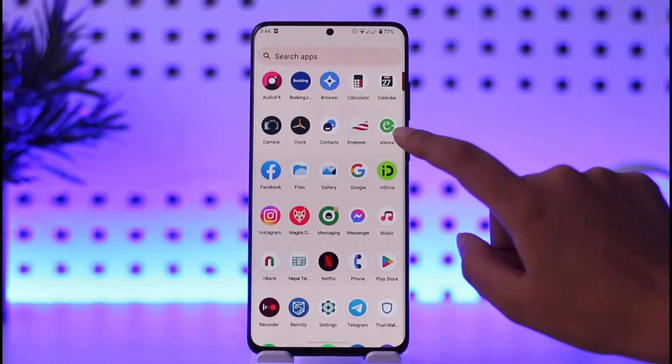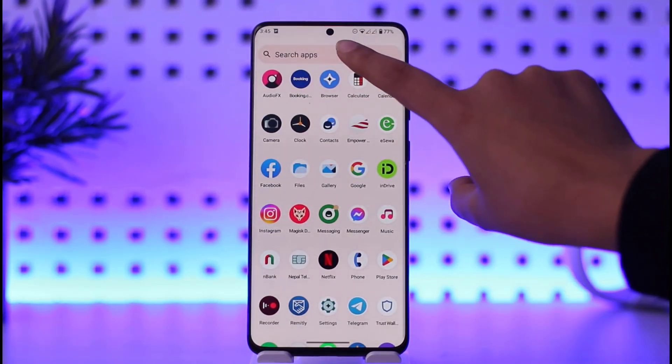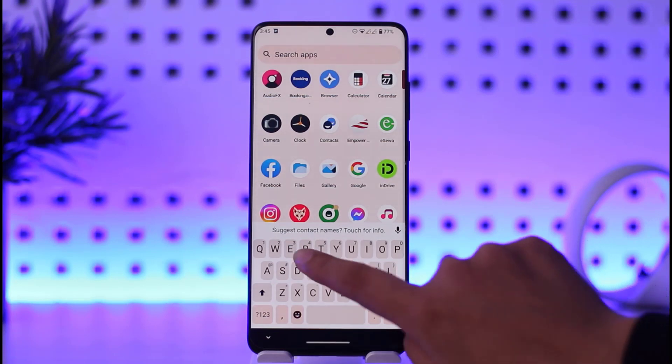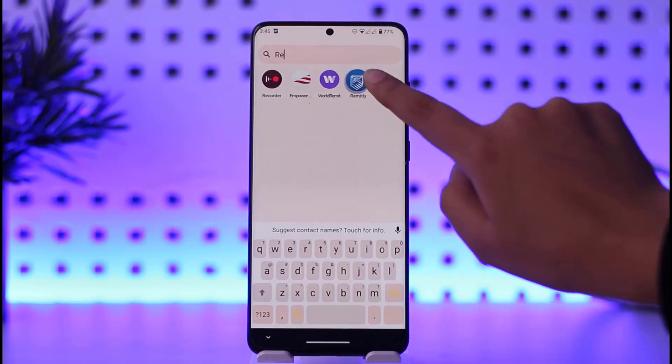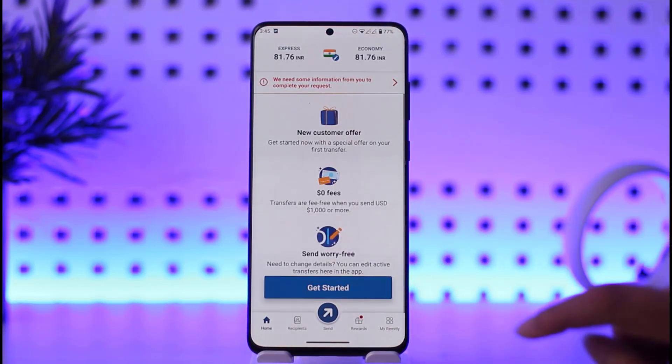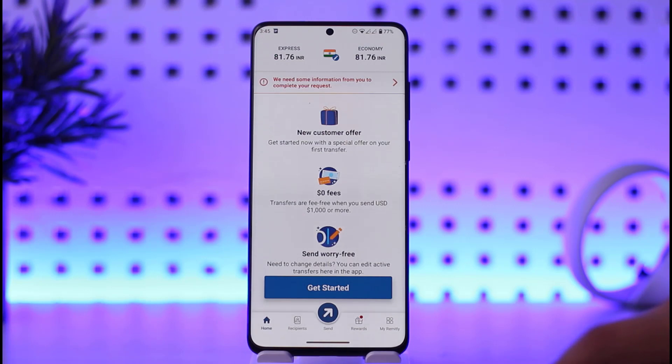First of all, you will go ahead and open your Remitly app on your mobile phone. Make sure you have downloaded it and you are logged in with your correct account.